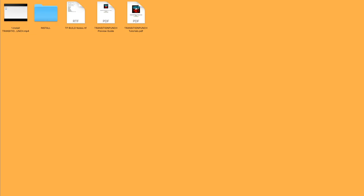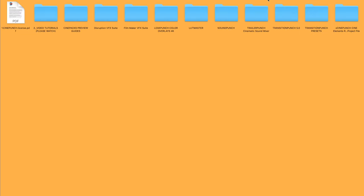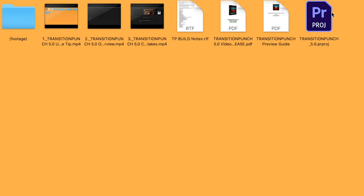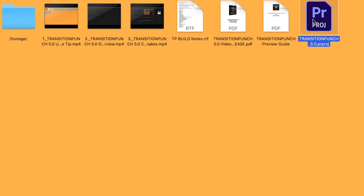And then we have our drag and drop with sound effects. This is a little bit different. You're going to see your tutorial videos right next to it. And this is going to be your project file for which you are going to use for your drag and drop transitions.